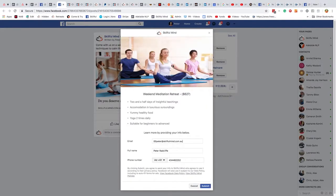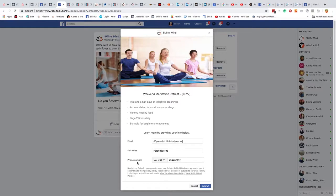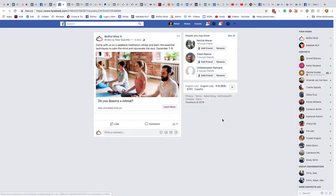And when you press learn more, it'll open up a window like this to input, gives you some details about the meditation retreat and it will allow people to input their email, full name and phone number and populate it and submit that to you so that you can give them a ring and try to get them on the retreat.